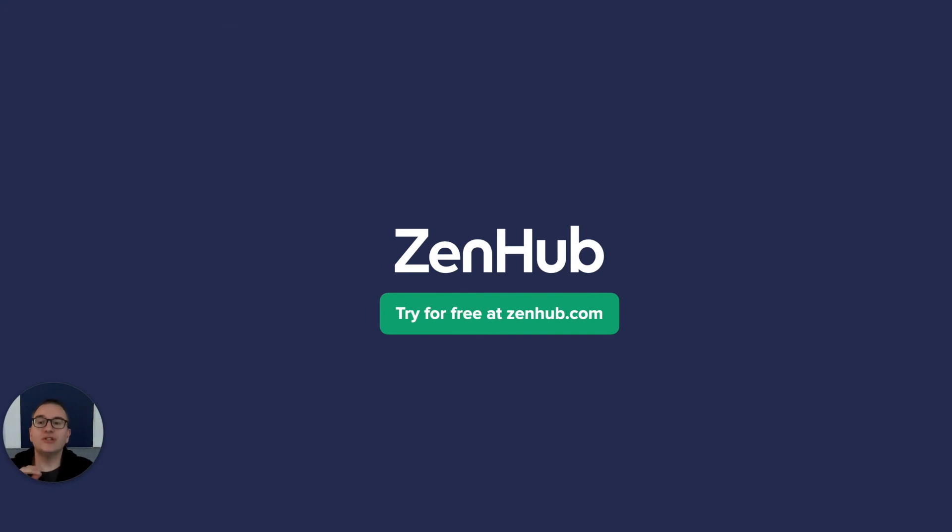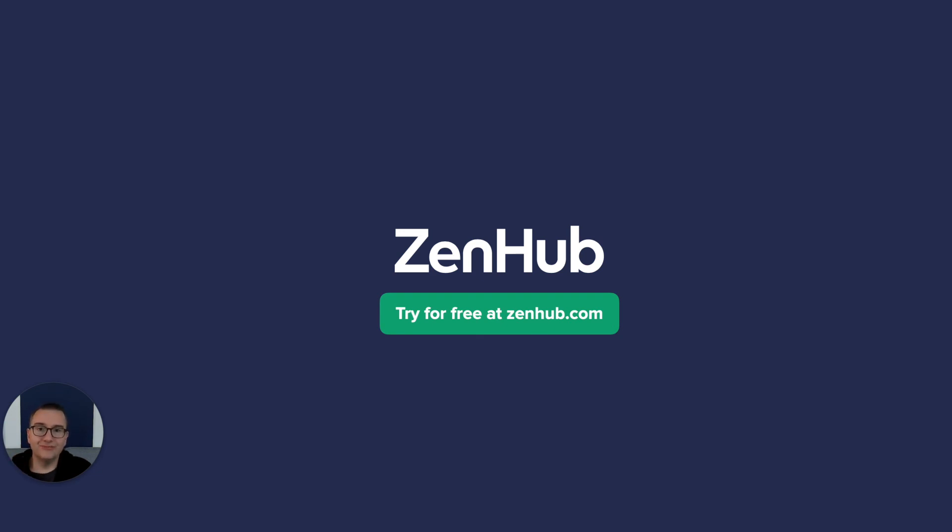ZenHub is the only solution that truly helps you manage your team's productivity. Get hours back each and every week by automating your agile. Try for free at ZenHub.com. See you next time.